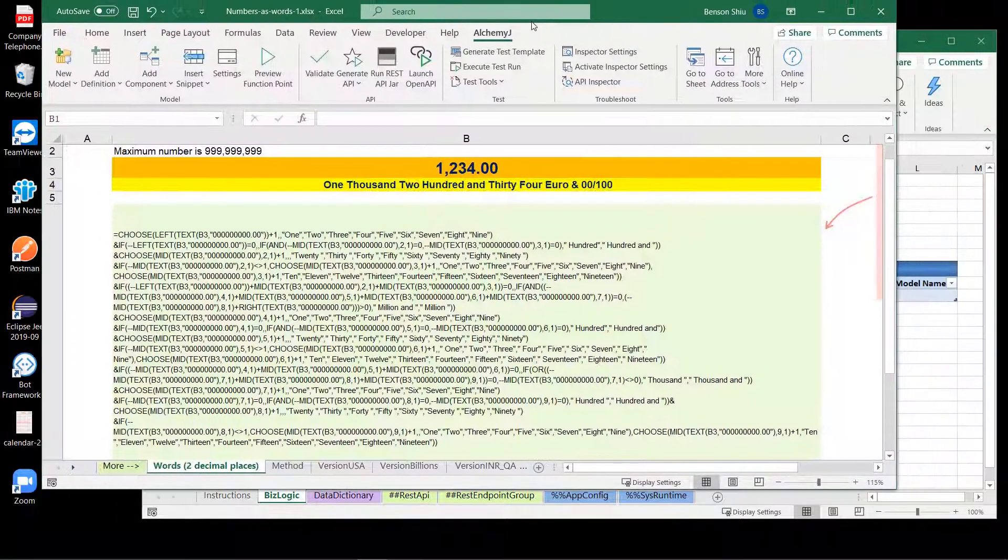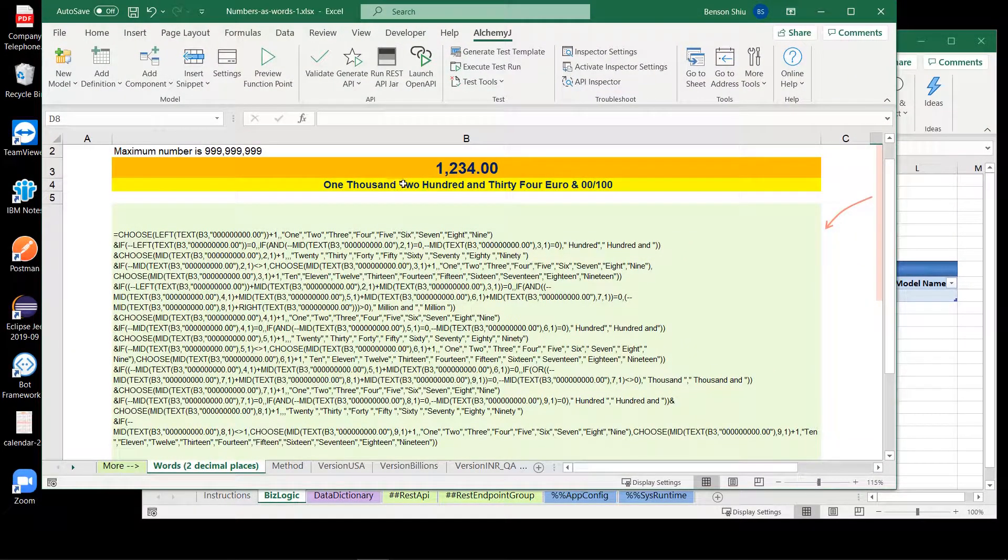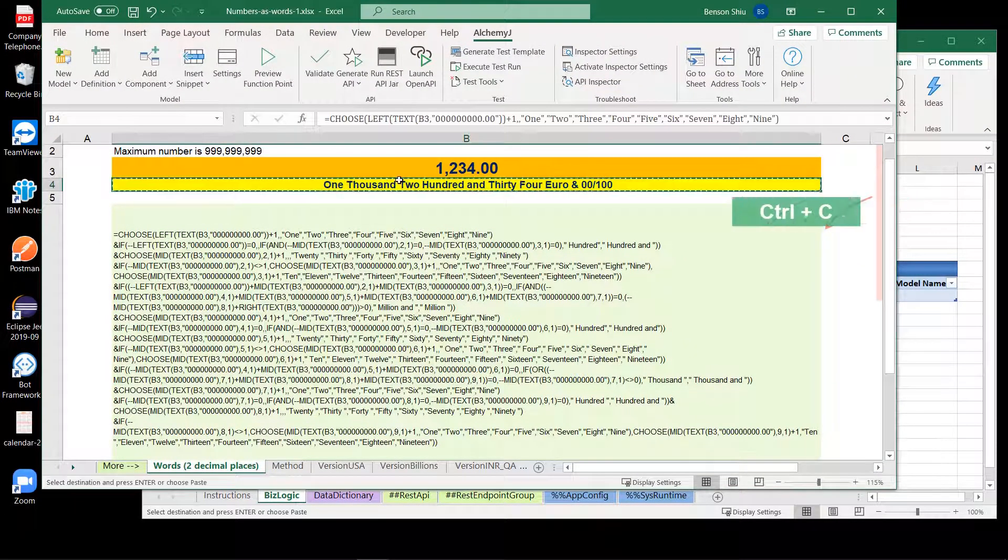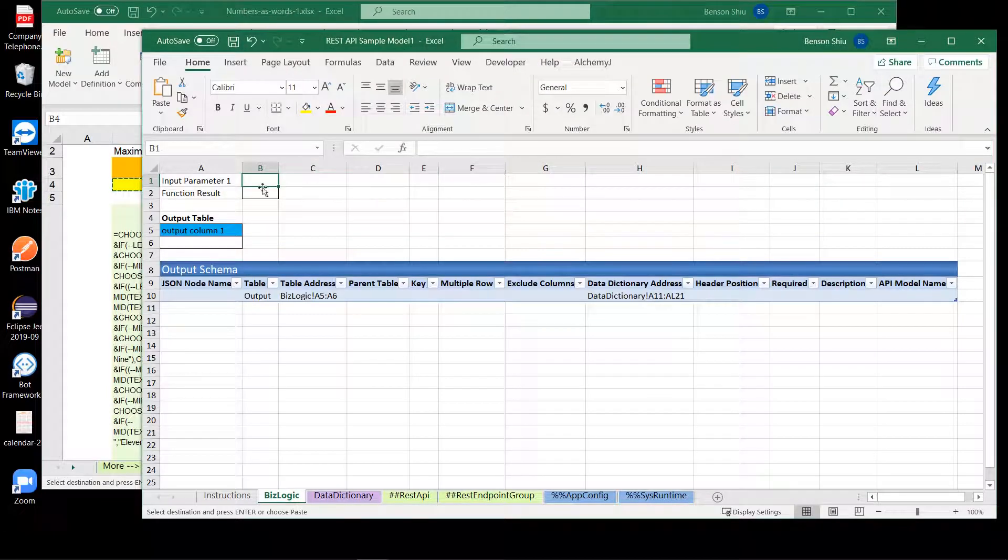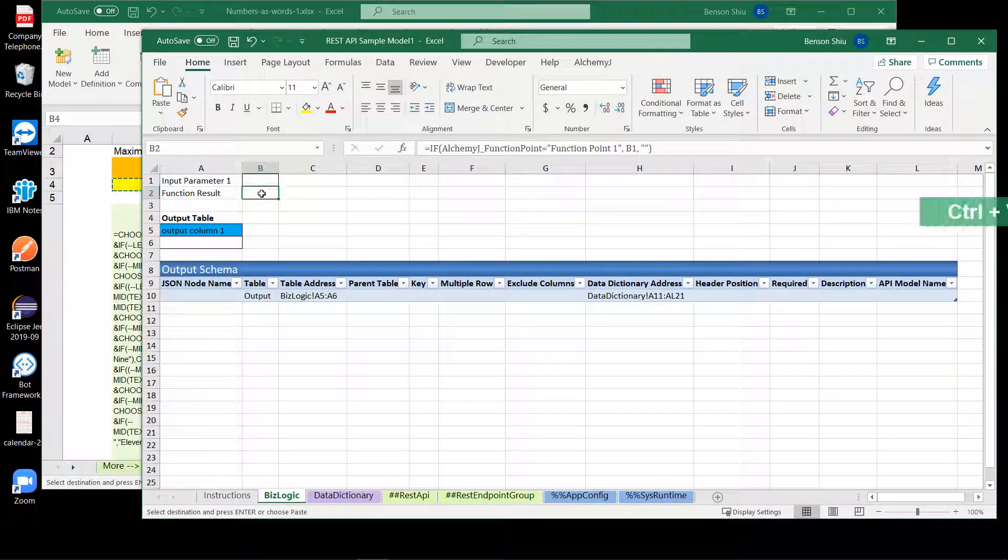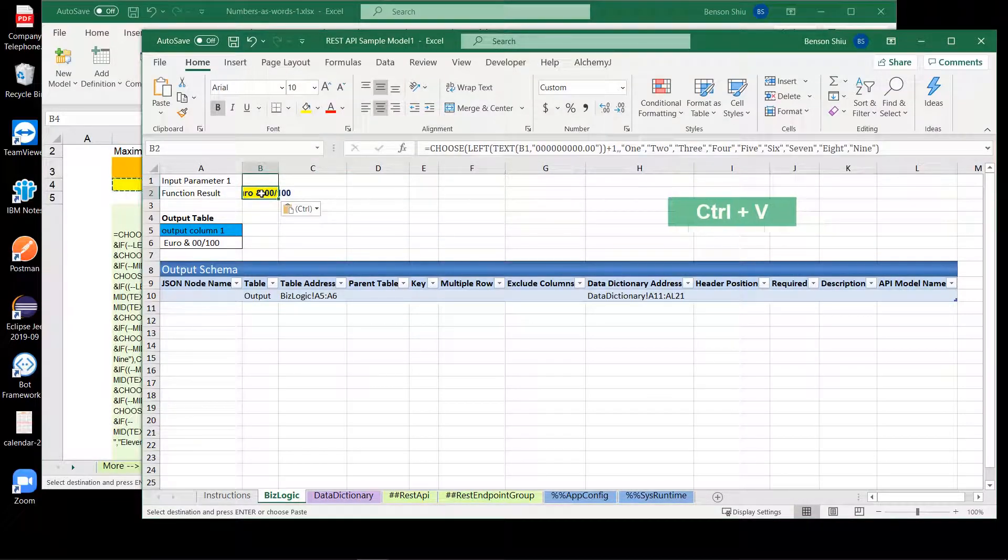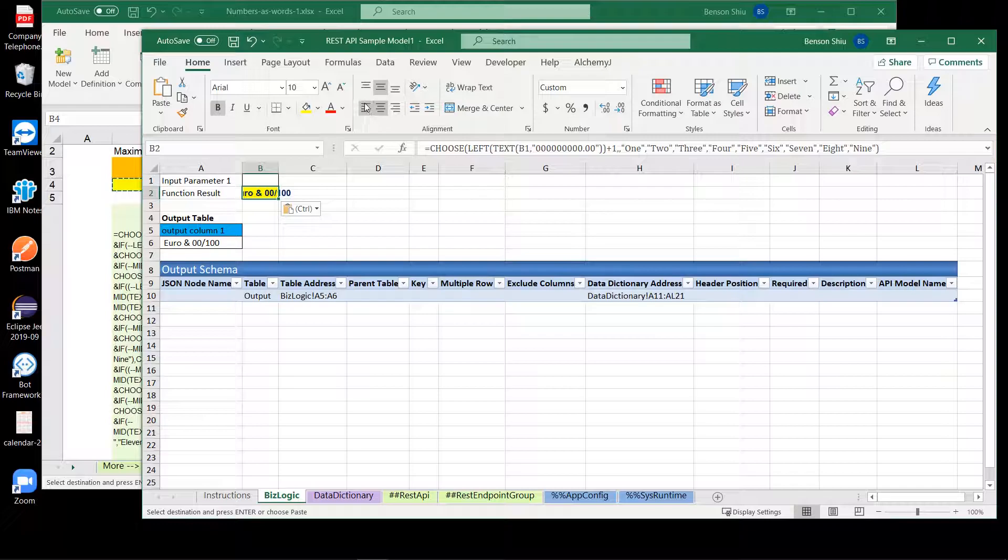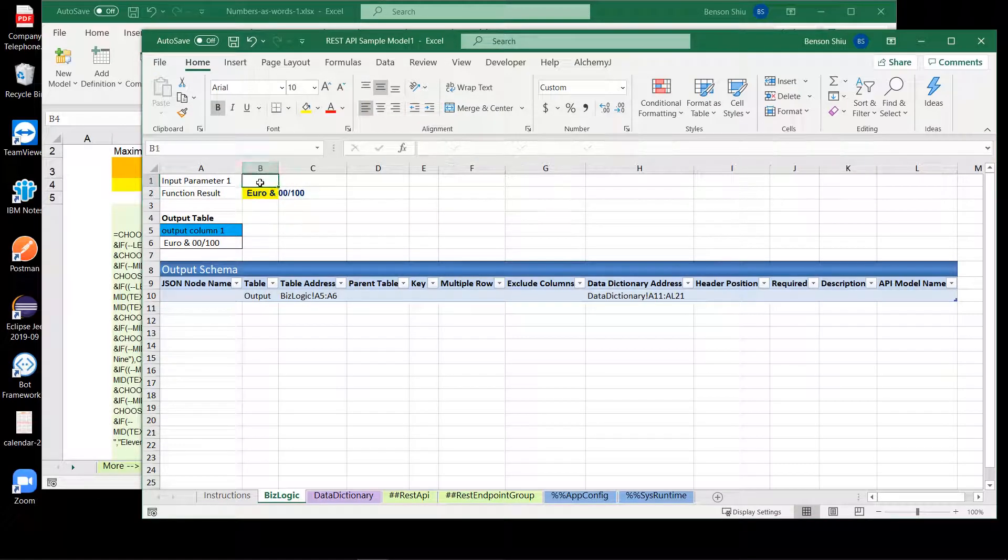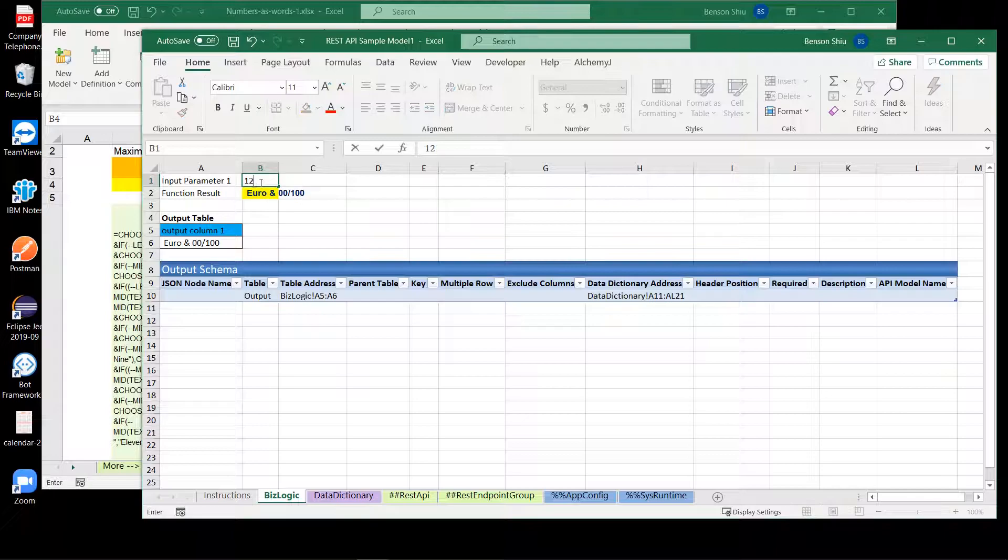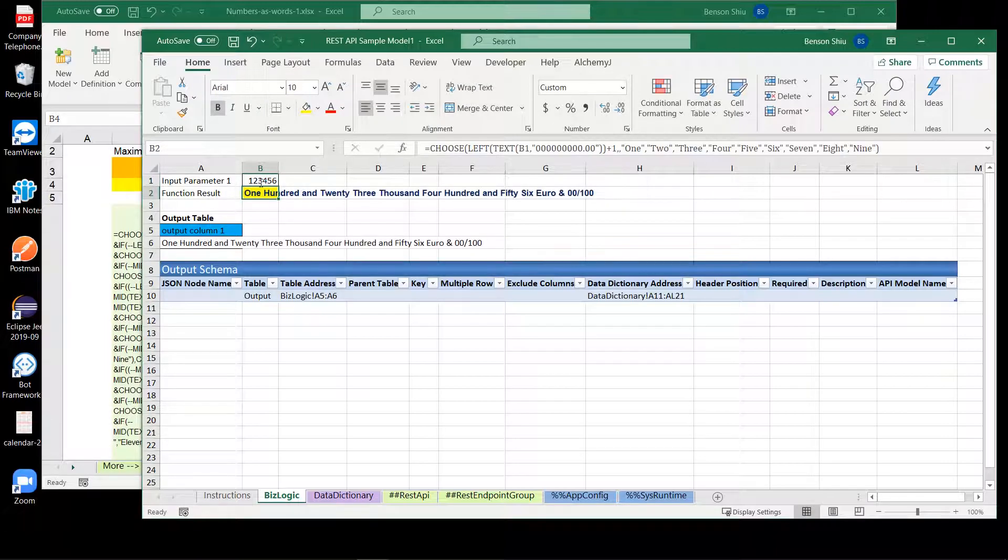Next, grab the formula and paste it into B2 in our workbook. This formula expects the number input in B1. Let's enter a number and test it. Fantastic!